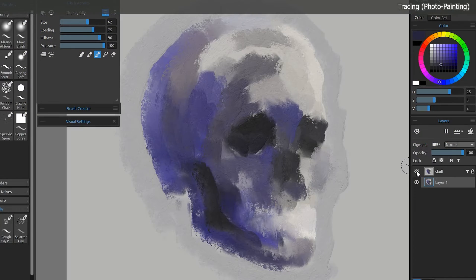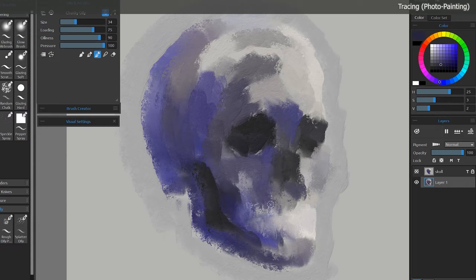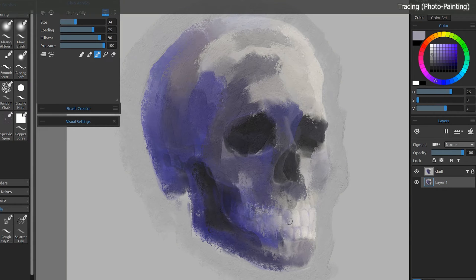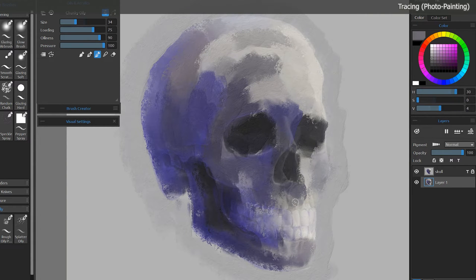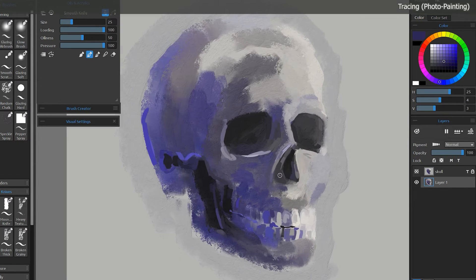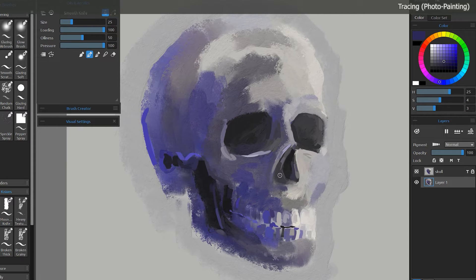As you work, you may want to periodically hide the tracing layer so you can see your progress. After painting over the entire skull, I have a copy of it in a different style.